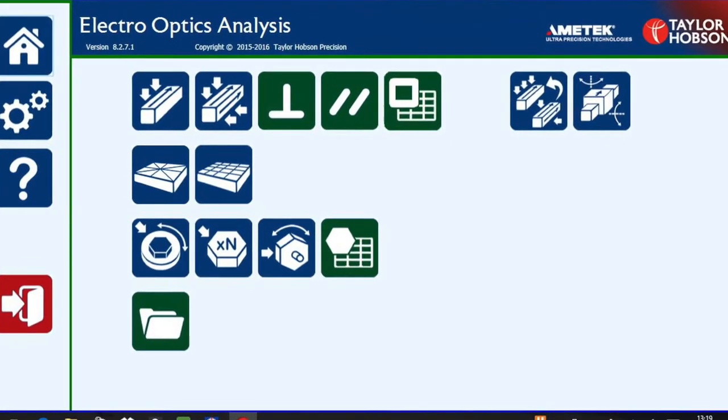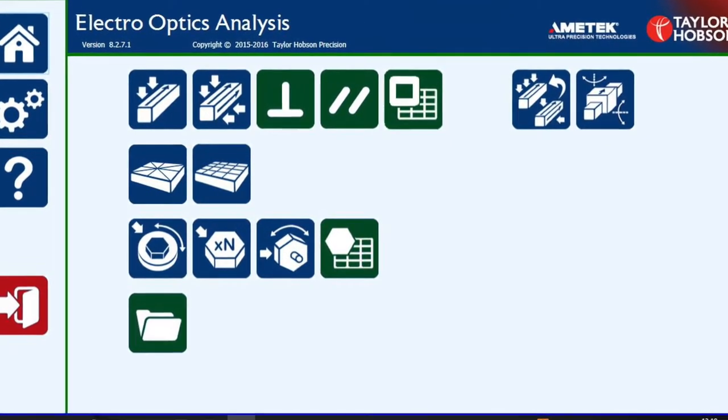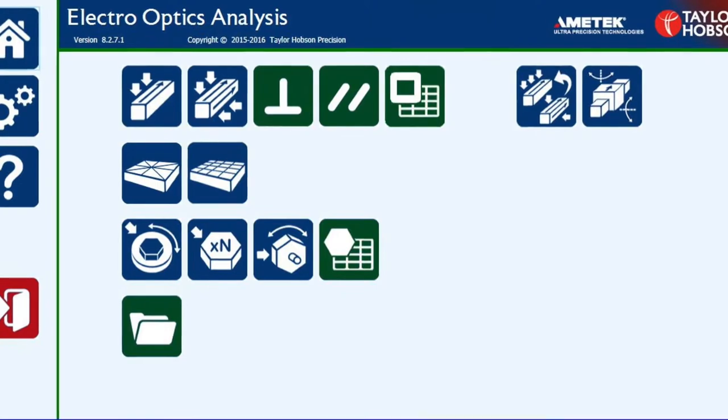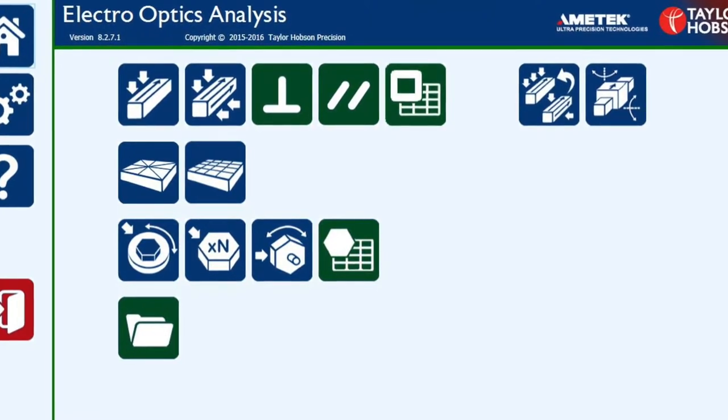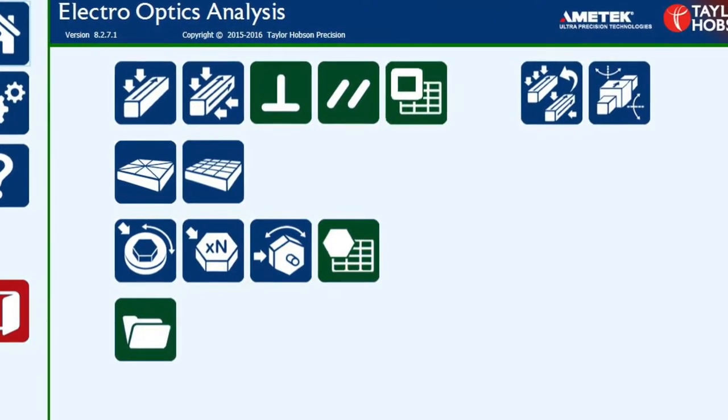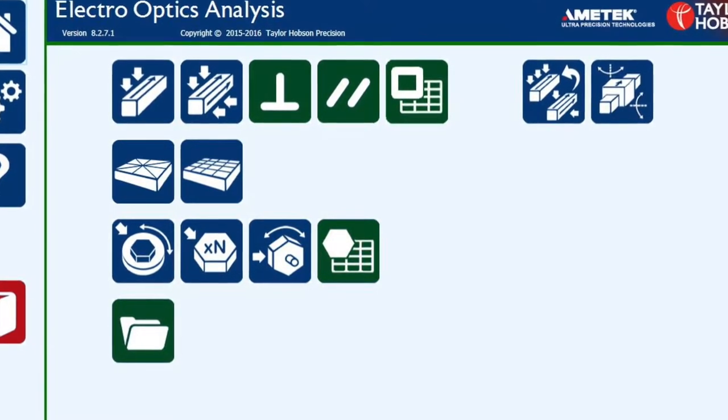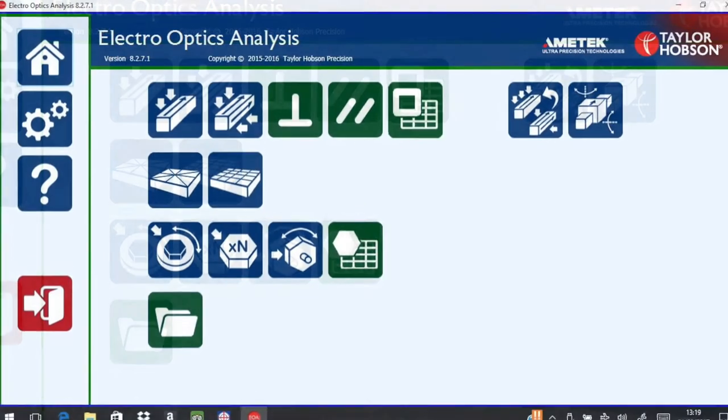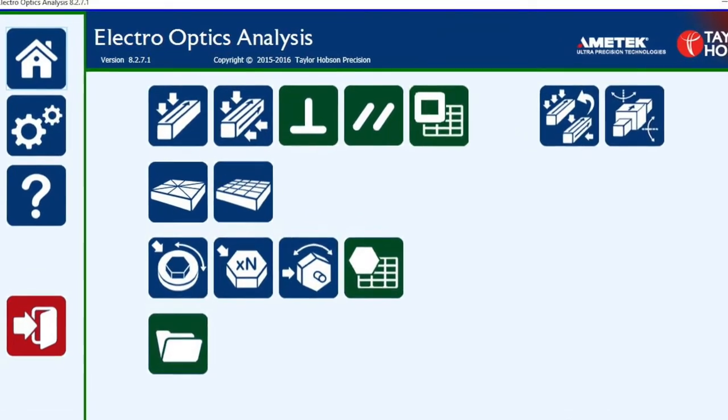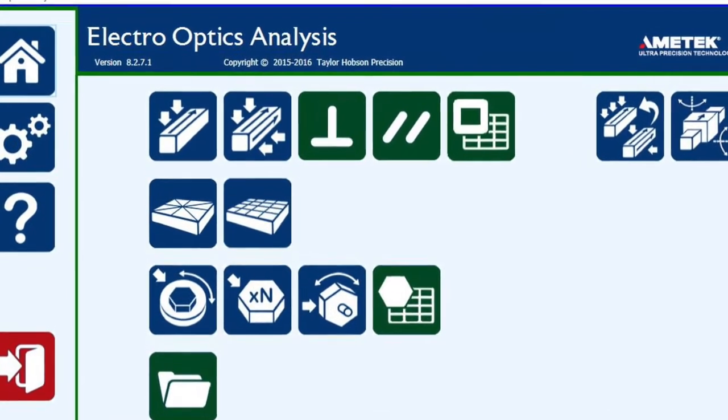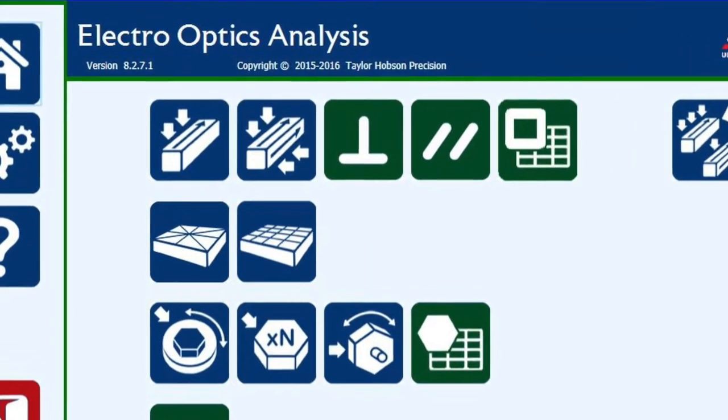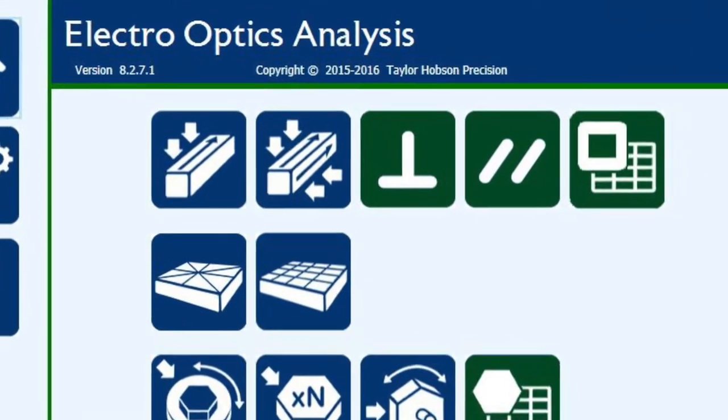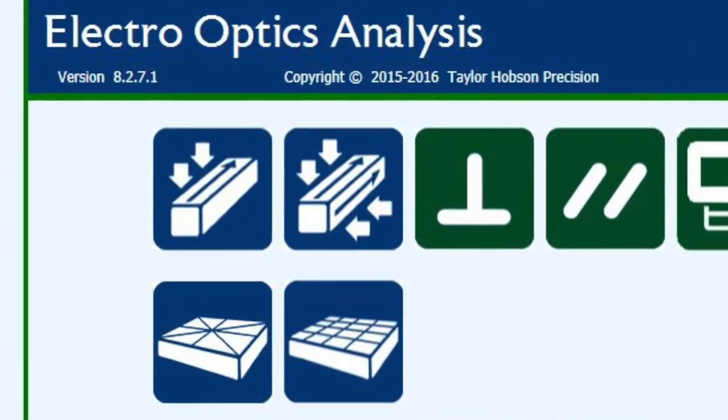This screen will now appear, and as you move the mouse across the icon, a message will appear to explain the icon. We will look at the most popular measurement application, two-axis straightness.